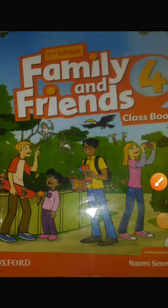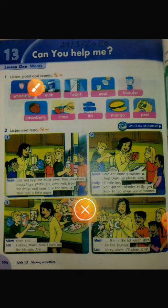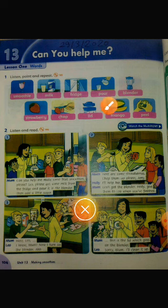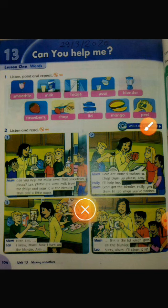Hello, Grade 4! Family and Friends, Unit 13. Can you help me? Listen and point and repeat: smoothie, milk, fridge, pour, blender, strawberry, chop, mango, peel.